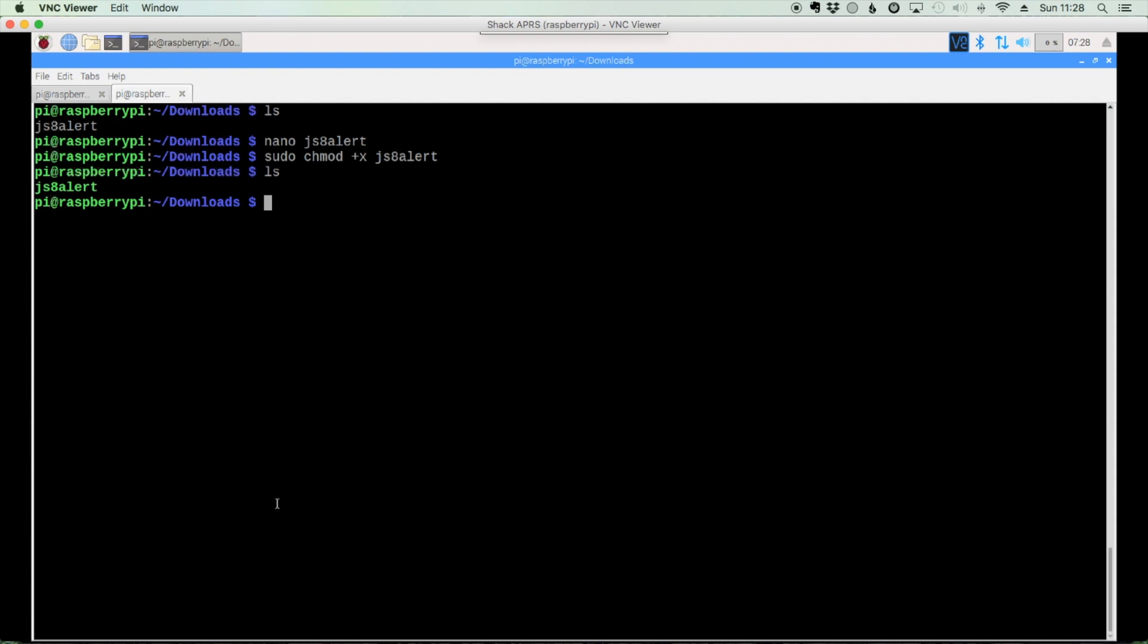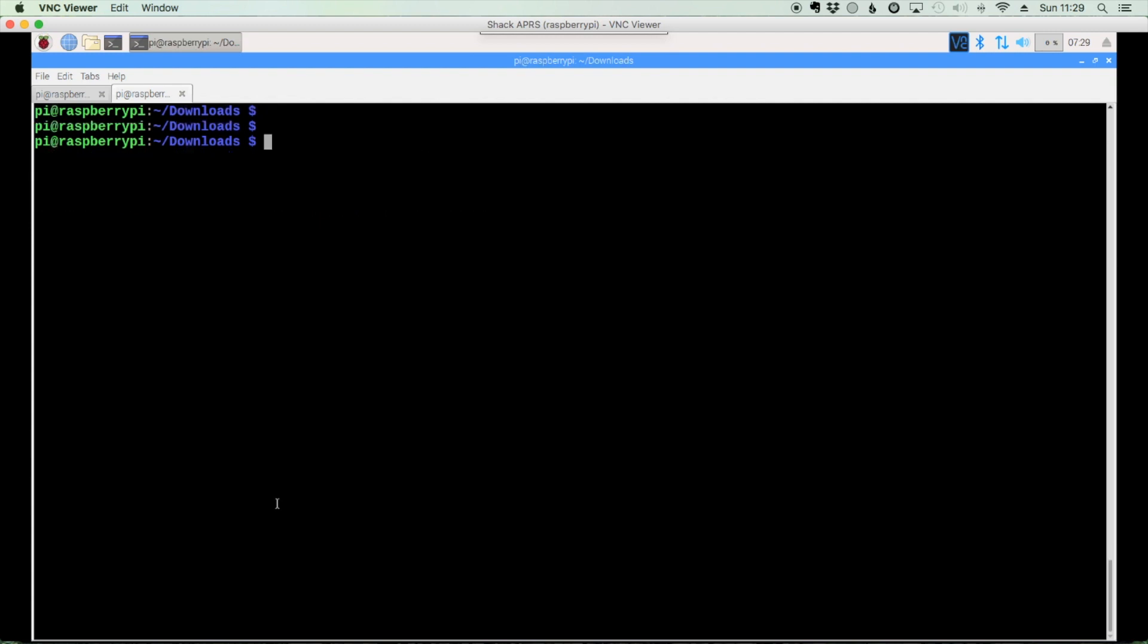So let's go ahead and copy that over to another directory. So we'll use sudo cp for copy js8 alert. We'll give it a space and then let's say forward slash usr forward slash local forward slash bin and hit return. All right, now that the file has been moved over to where it needs to be.